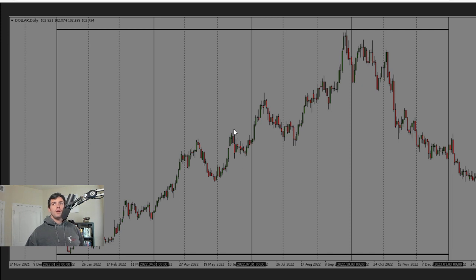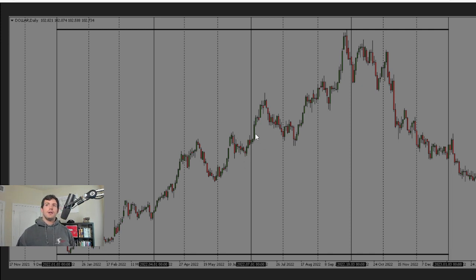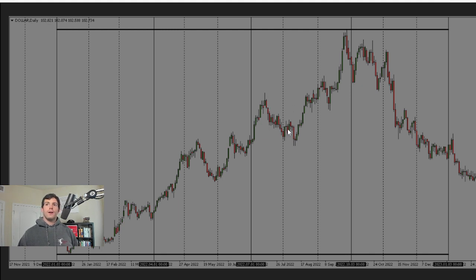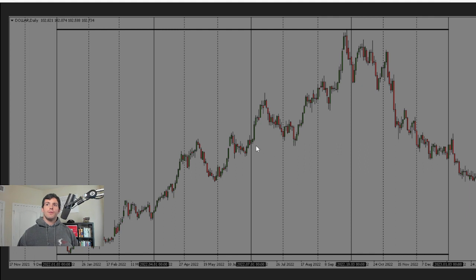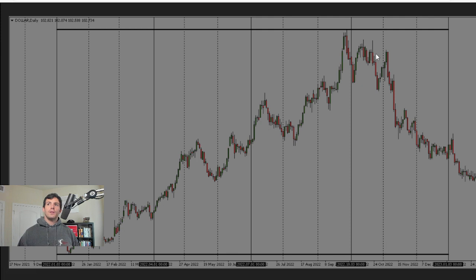Same thing here, we want to see how it's responding. Is it running through those stops or away from them? Right here, you can see the low of the quarter. Soon as they run that low of the third quarter here, they turn around and get back in line with this institutional order flow.